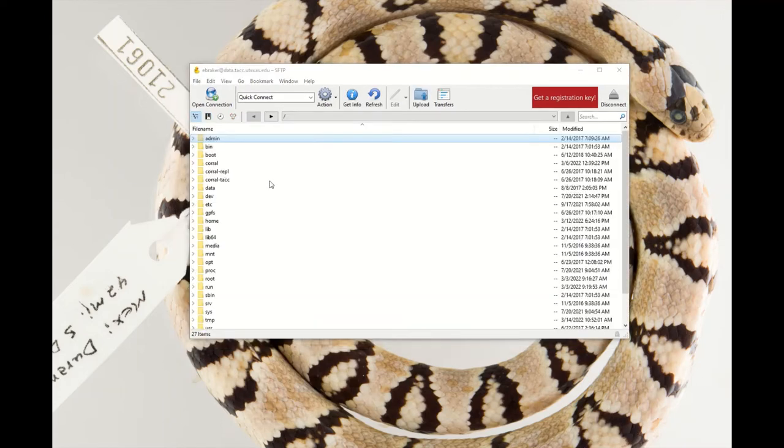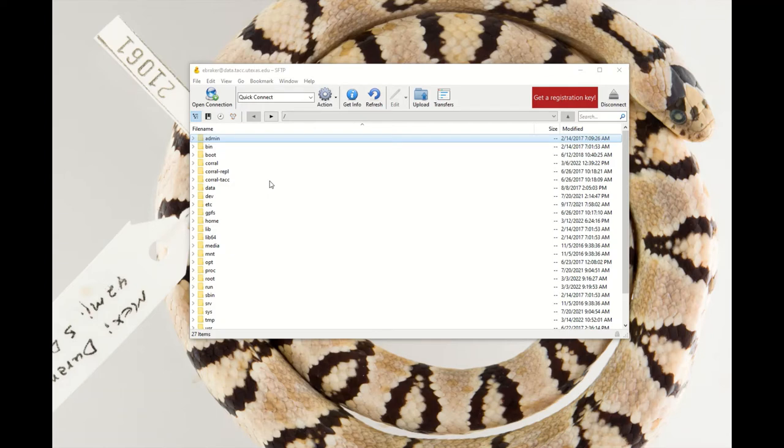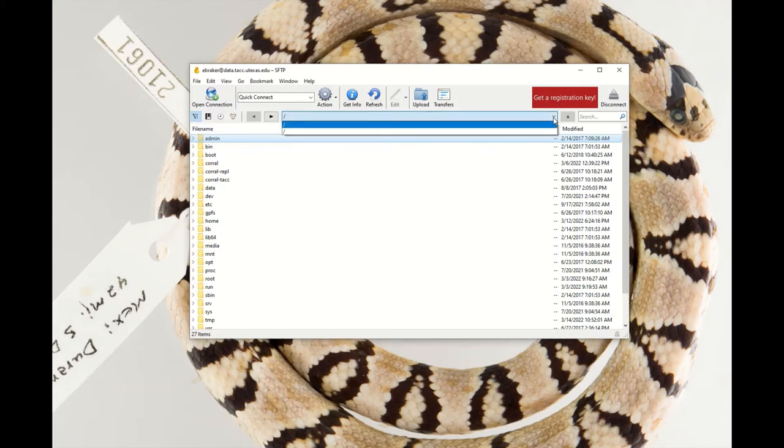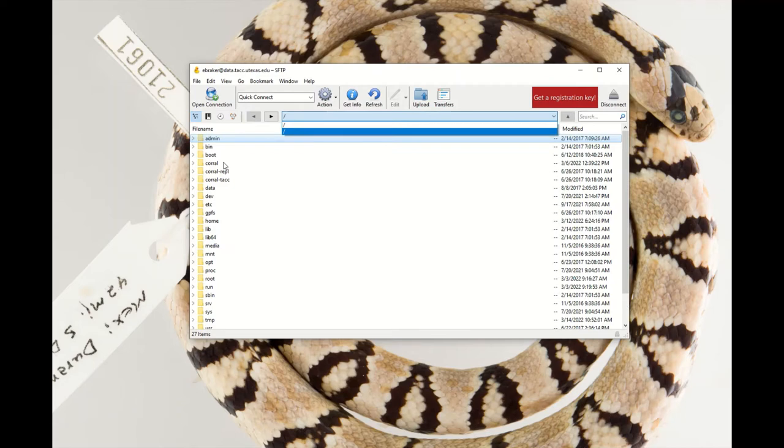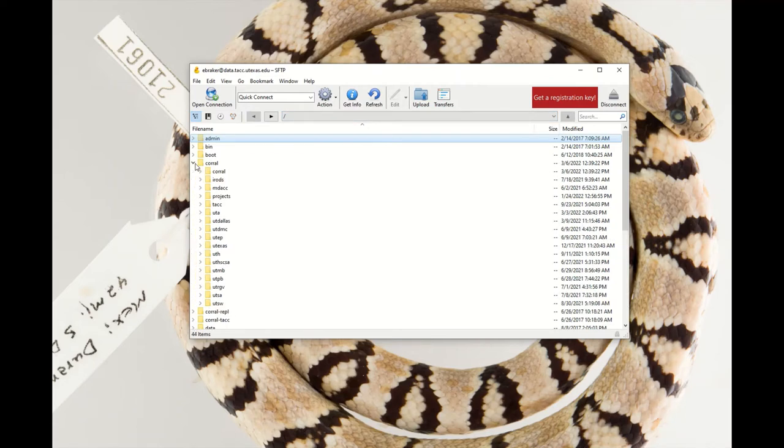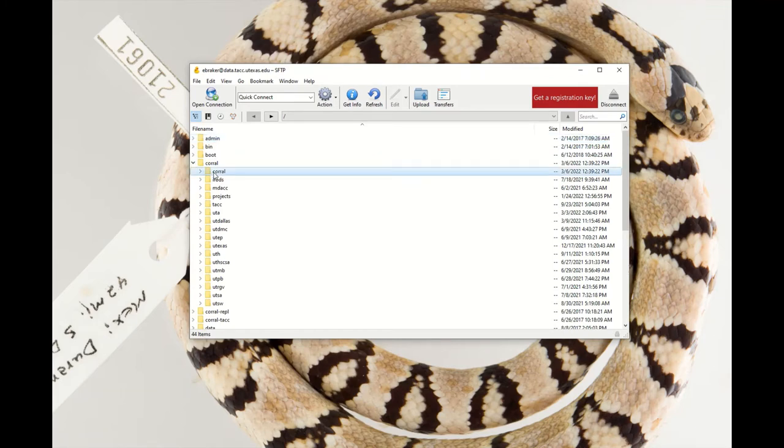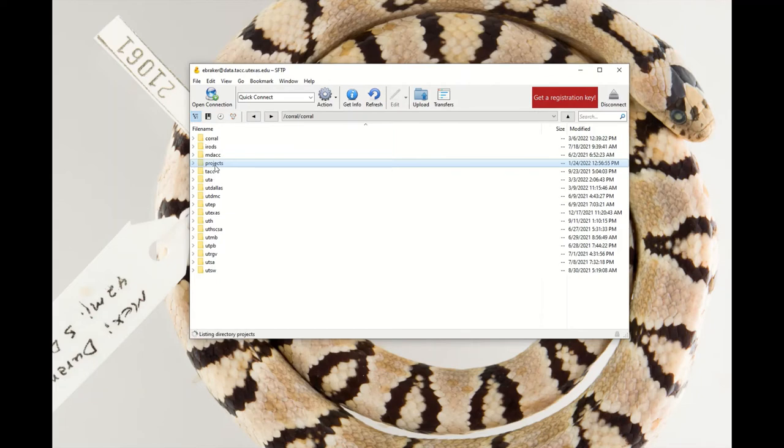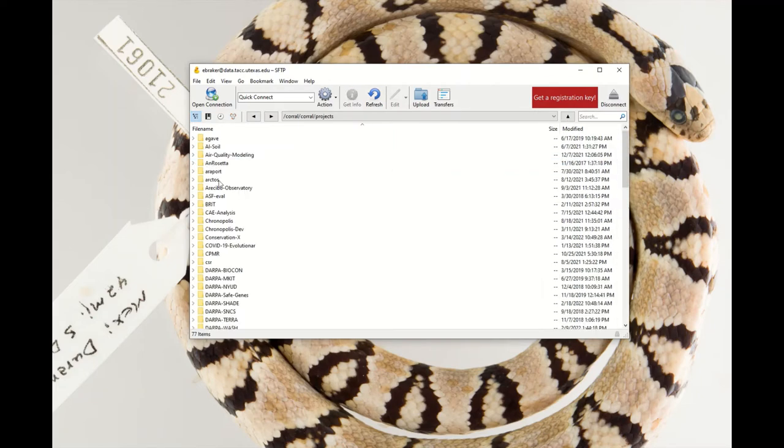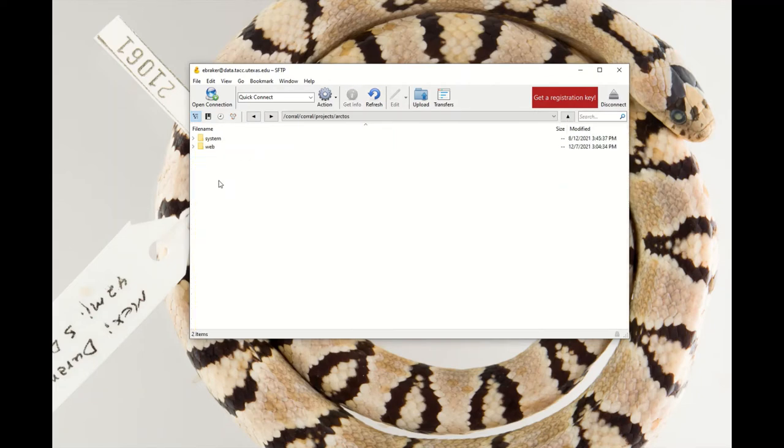We've landed here, which is not actually my Arctos folders. This sometimes happens, I'm not sure why, but I'll just tell you how to navigate to Arctos in case you encounter the same thing. I will say sometimes you can have some luck by going to this drop down menu and your file path may magically show up, but often you'll just have to go the long route. So you'll go to Corral, Projects, Arctos.